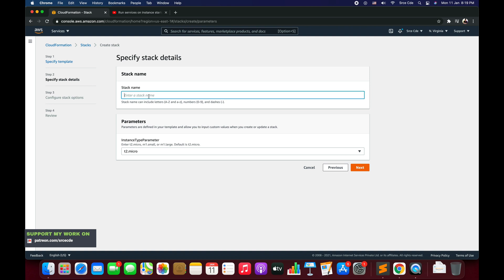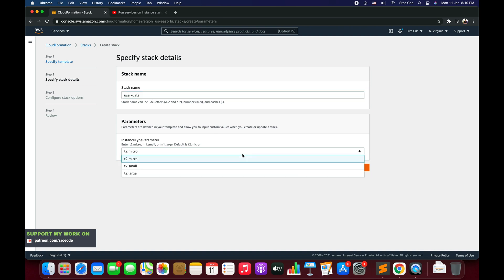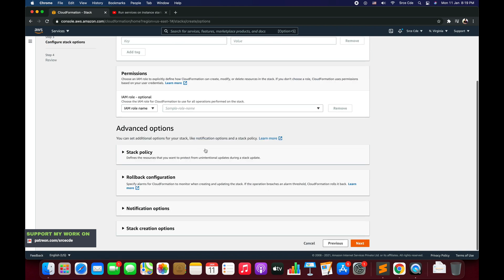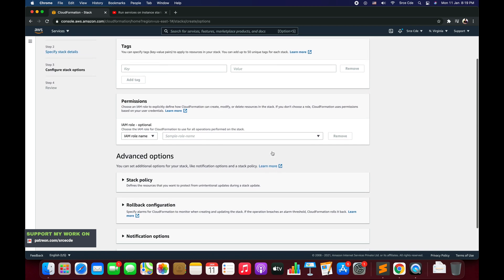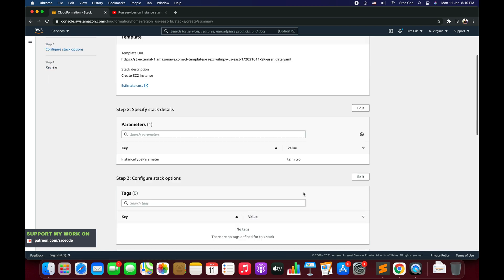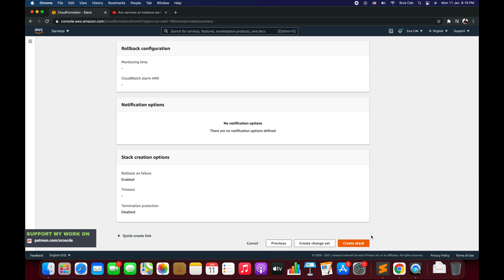I will say user data dot yaml, select that, say next. Give a stack name, I will say user data, select the instance type I will say t2.micro, say next. We will leave all the options as it is as part of step three, say next and again say create stack.